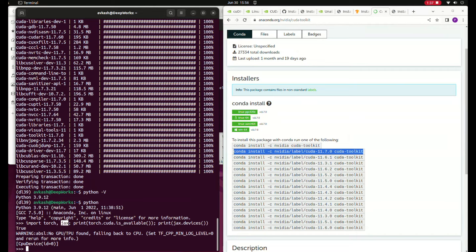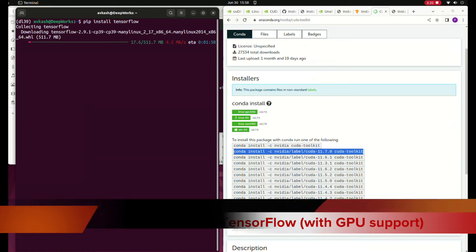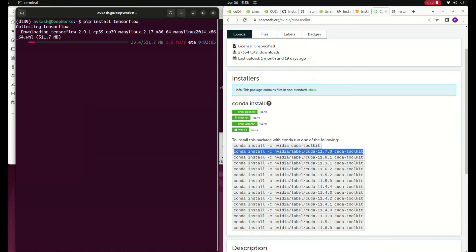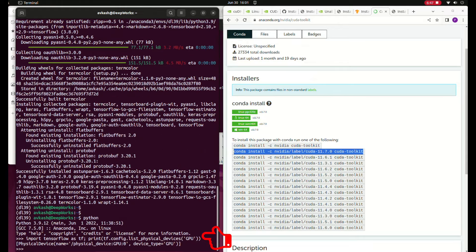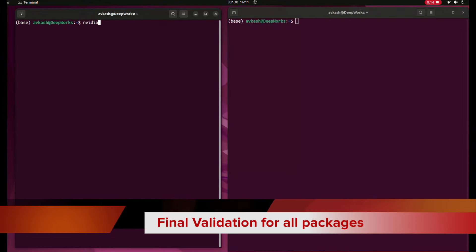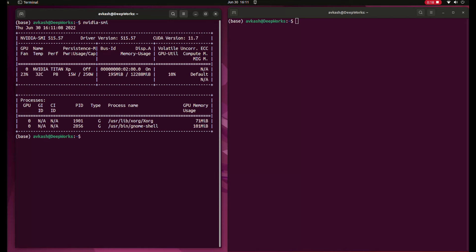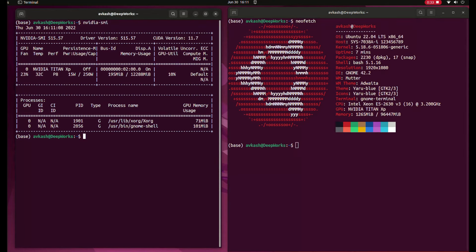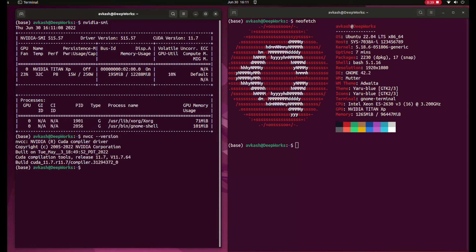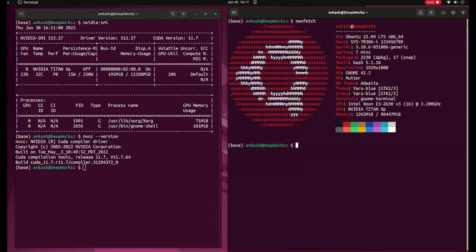JAX, however, is not able to find the GPU, which is a separate problem. After that I am installing TensorFlow for my Python 3.9 environment. A Python 3.9-specific TensorFlow with GPU support is installed. As you can see, I am using TensorFlow to check if the GPU is found, and the GPU is found. We can now validate that we have CUDA 11.7 with driver 515.57, and neofetch confirms the Ubuntu kernel version. NVCC also matches version 11.7.